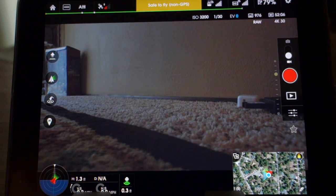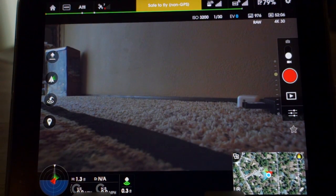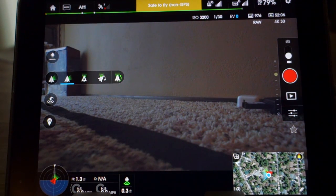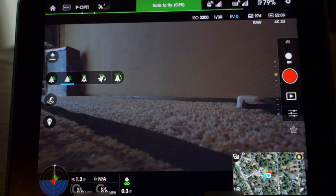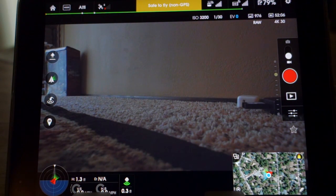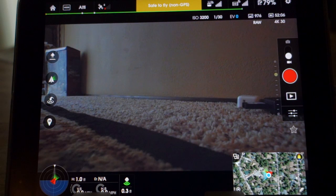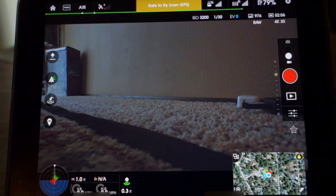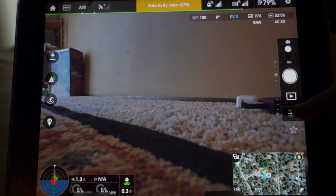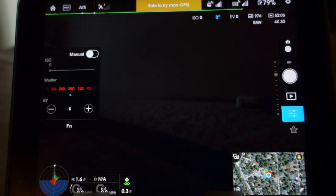On the left hand side would be your auto takeoff, auto land, and also your gimbal functions — FPV mode. On the right hand side would be your start and stop record for video mode. You can also throw it into still mode. Then we'll go into the camera settings.